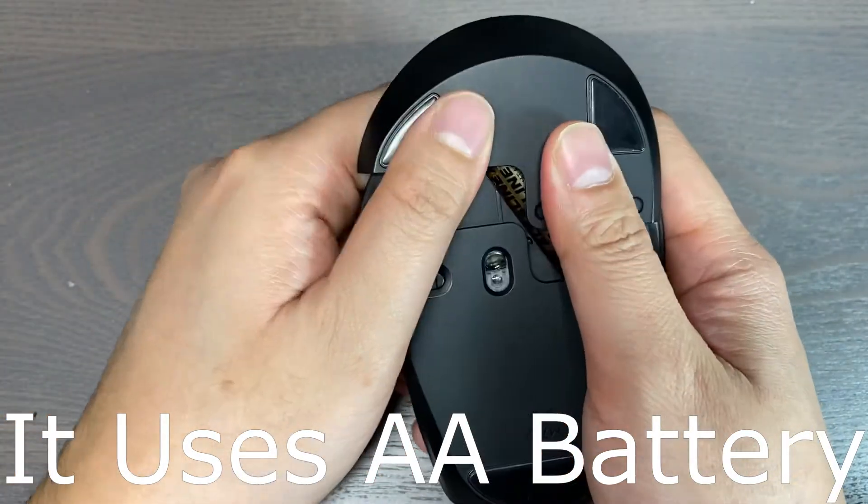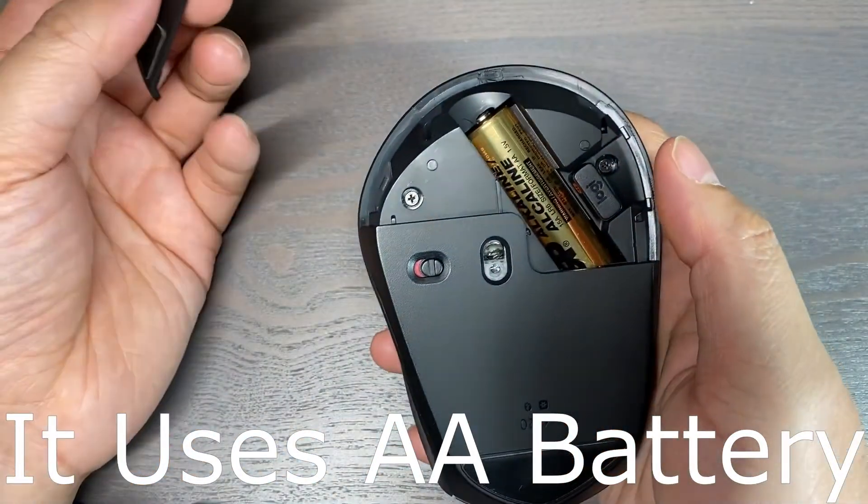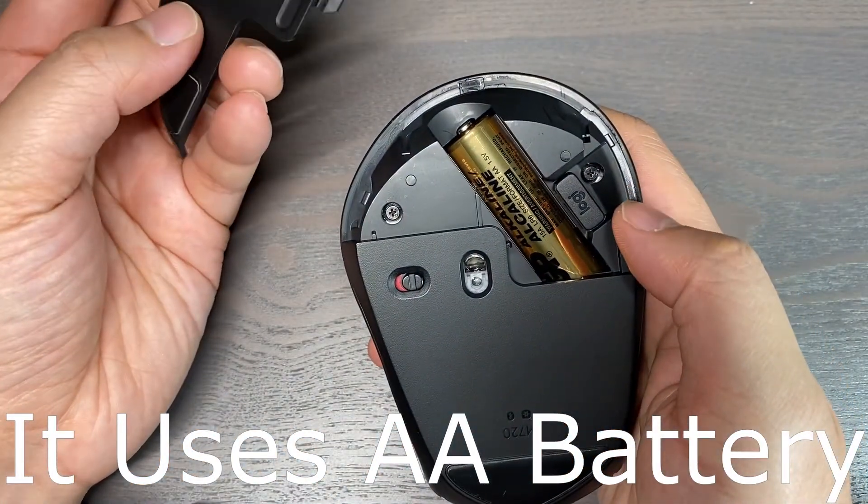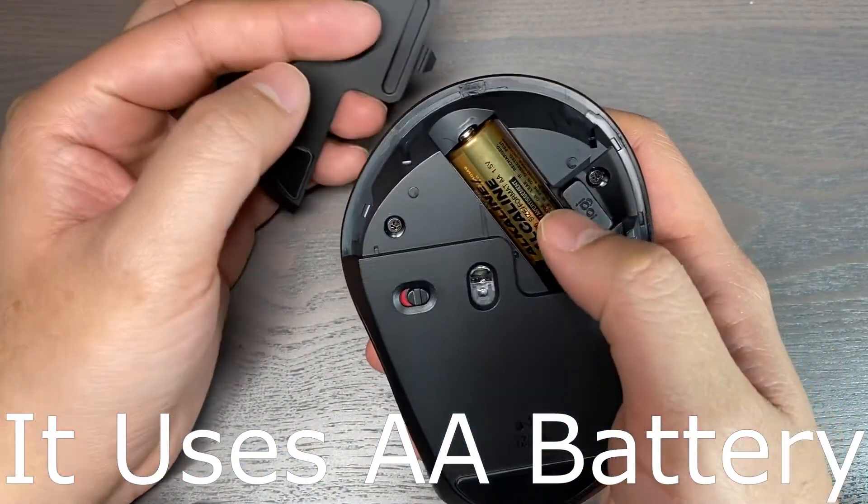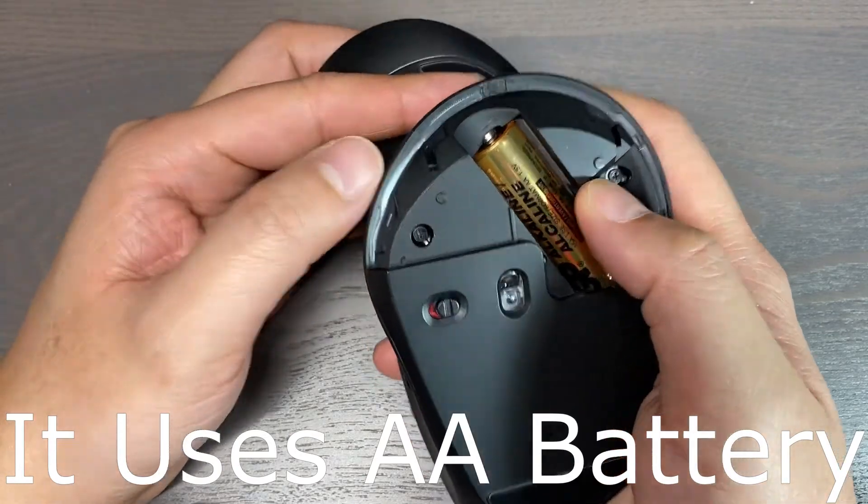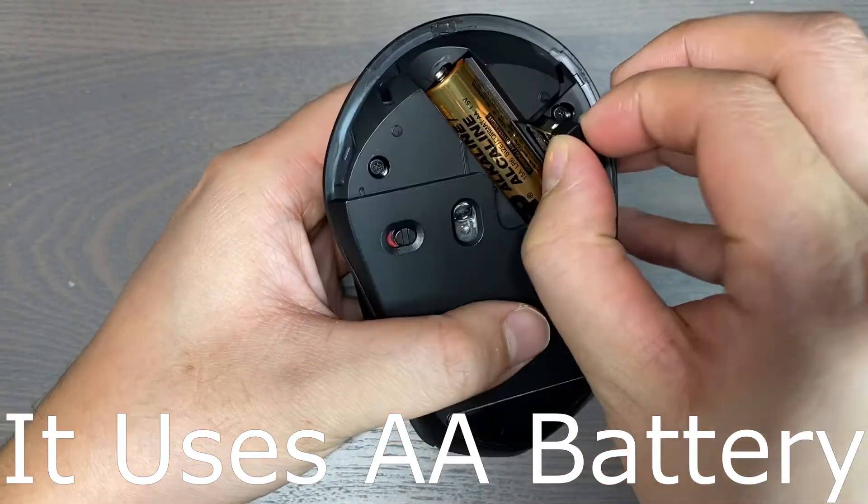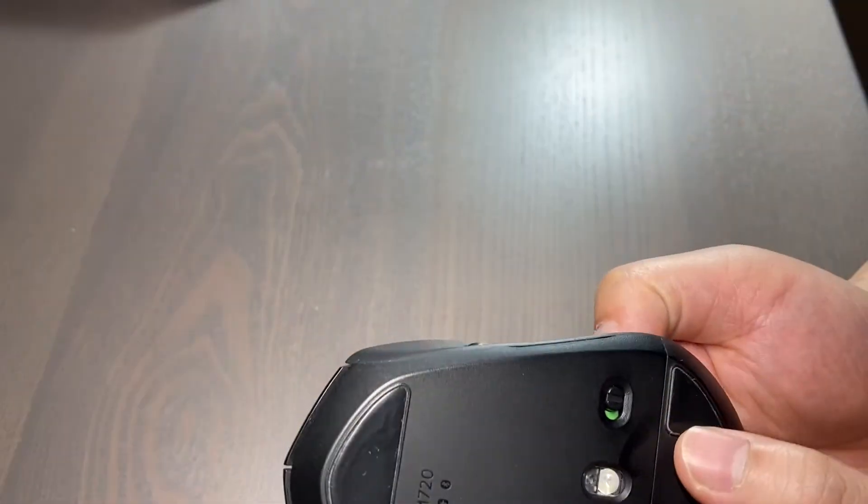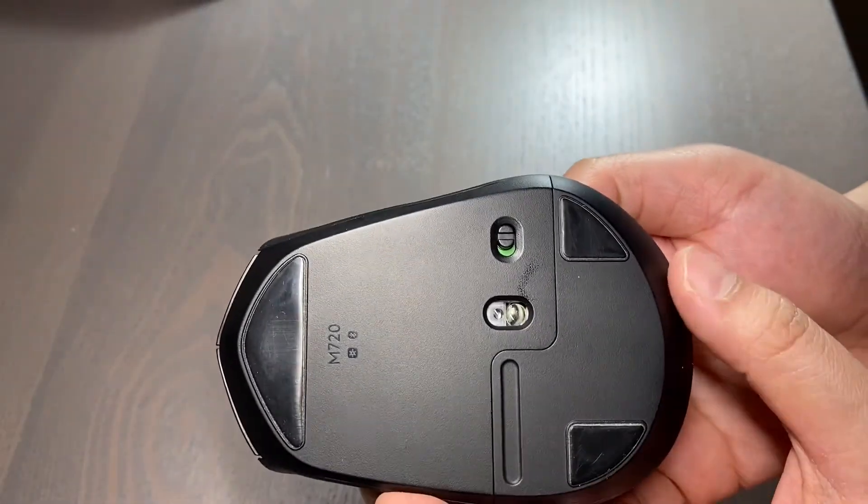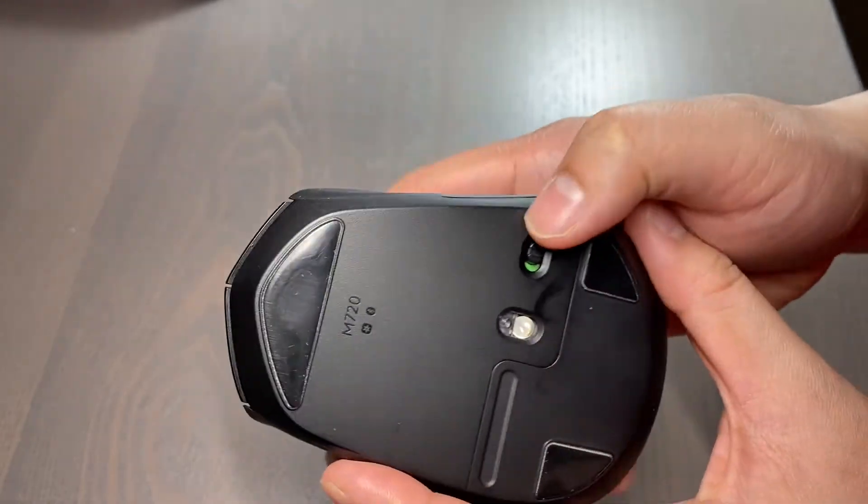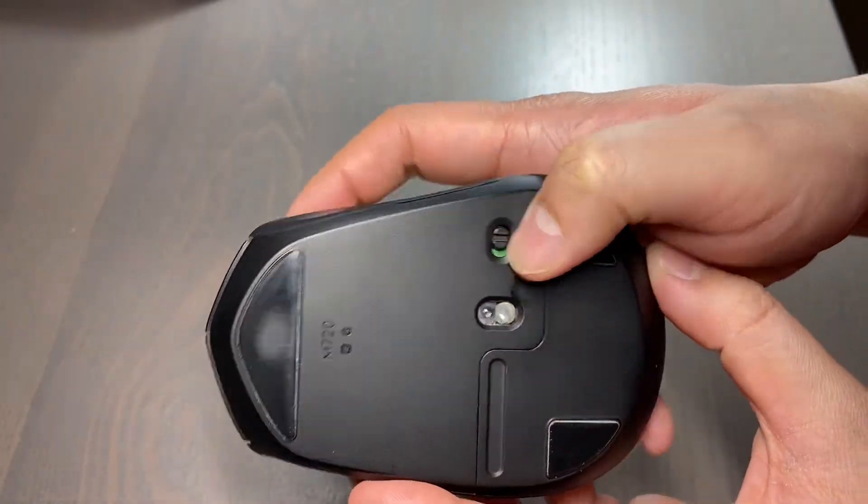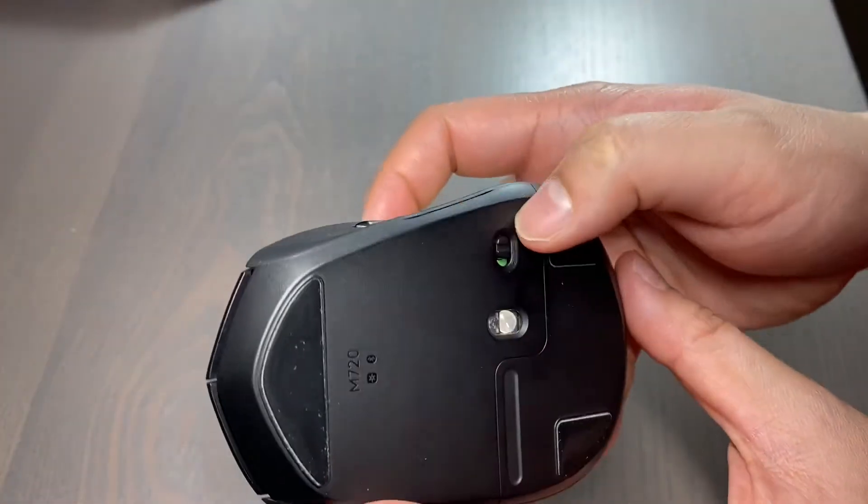Underneath the mouse, there is a battery cover here for accessing the battery. This mouse uses a AA battery, and next to the battery cover is a power button here for turning it on and off.